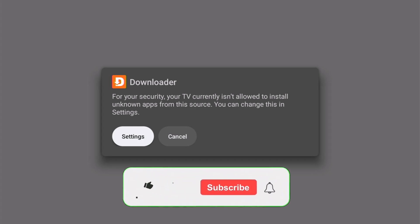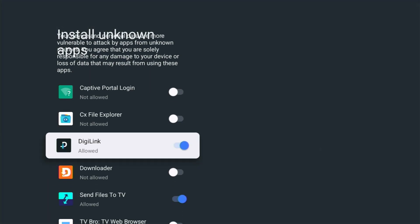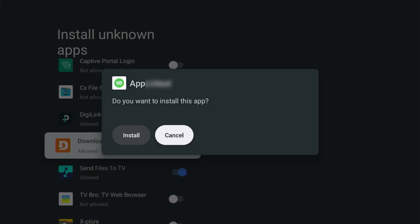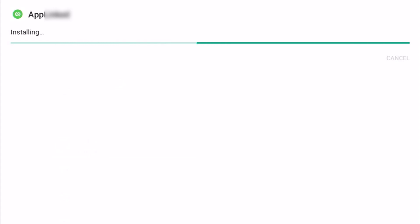So what if you get this message running an Android or a Google TV device? Again, it says: for your security, your TV currently isn't allowed to install unknown apps from this source — you can change this in settings. Just like the Fire Stick and Fire TV Cube, you need to ensure that Settings is highlighted in white. Press the middle button on the remote control, then go down to Downloader, and where it says 'not allowed' and the switch is switched off, highlight it, middle button, and that will turn it on. You'll then get the message 'Do you want to install this app?' — just highlight Install, middle button, and that will now install.